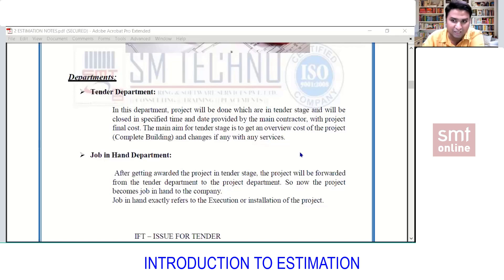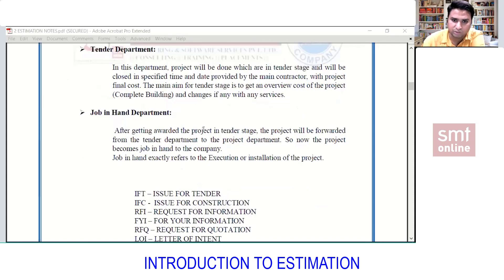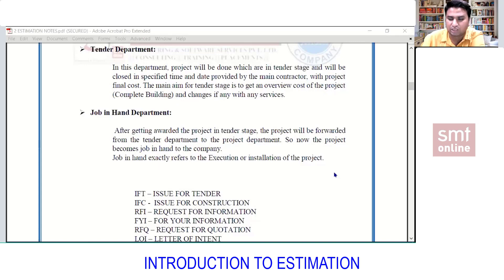The site engineer works as per the approved shop drawing. After getting awarded the project in the tender stage, the project is forwarded from the tender department to the projects department. The project becomes job-in-hand to the company. Job-in-hand exactly refers to the execution or installation of the project.